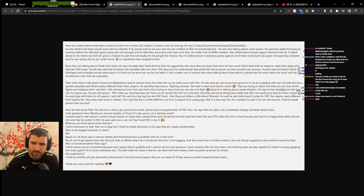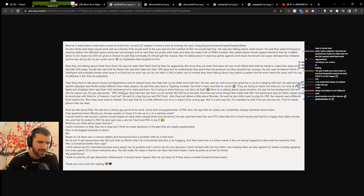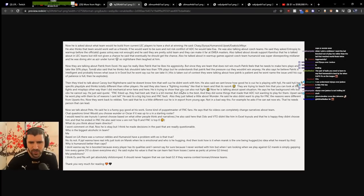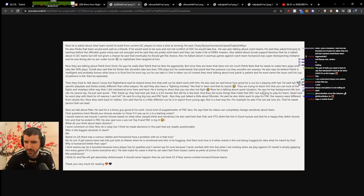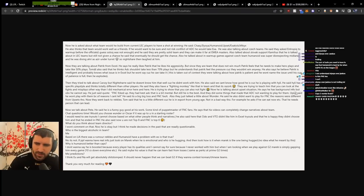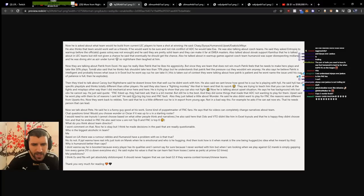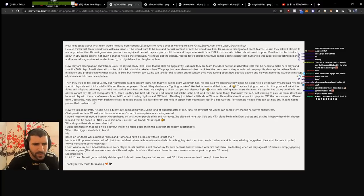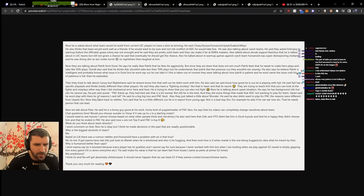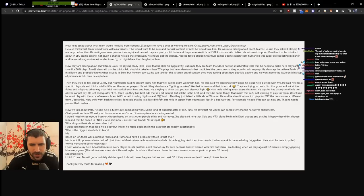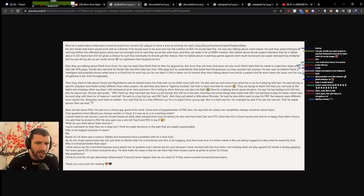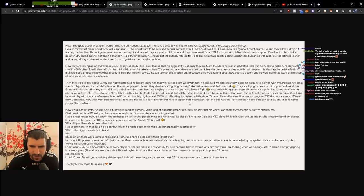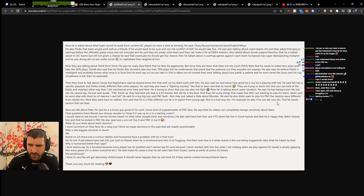They tried to talk about Comp but Nightshare doesn't know him. He said they also have a fighting monkey in the team and that's Razork. They're trying to teach him you can look at fights and misplays other ways than mechanical errors. He's trying to show that you can also not fight. About Upset's situation, he has background info but can't say. Fnatic messed up. They are the best ADC available who's a bit mental but still the best. They did some things that made the ADC not want to play for them. Upset said he won't play with them for a reason he can't tell. It's a big loss and Fnatic's fault. They talked about Wunder who also didn't want to play for Fnatic for different reasons. Back to Rekkles, he's a little different because he's been an expert from a young age, not in a bad way. For example, he needs a person that can lead.